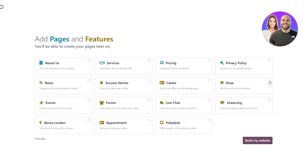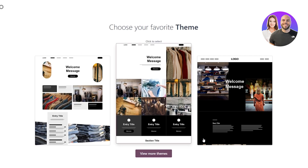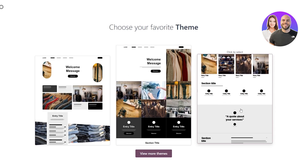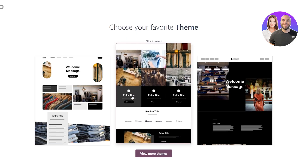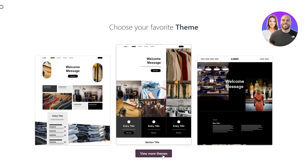Now they're going to ask what type of features and pages you want to add. We want the Shop page and the features. Other than that, I don't think we need anything else — if you want to add more you can select whichever one you want. Then click Build My Website. It's going to give you a couple of themes to get started with. You can hover over them to see which one you like, or click View More.